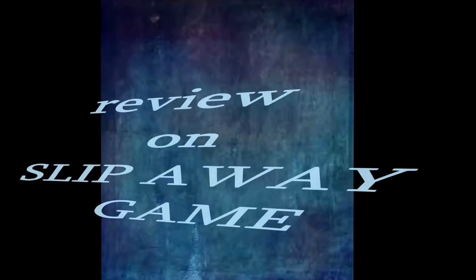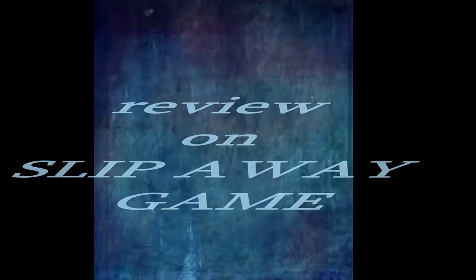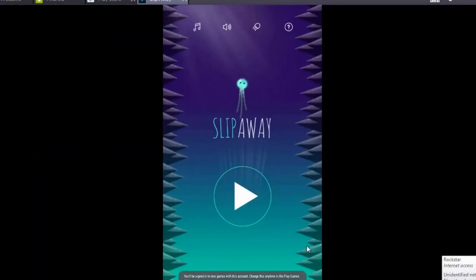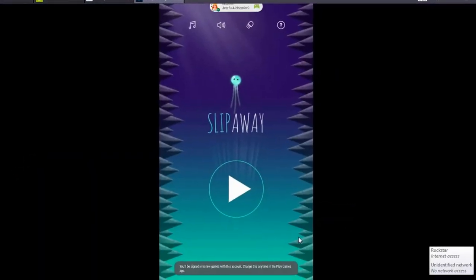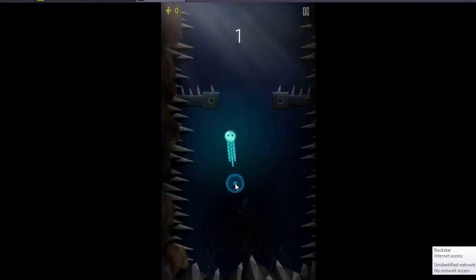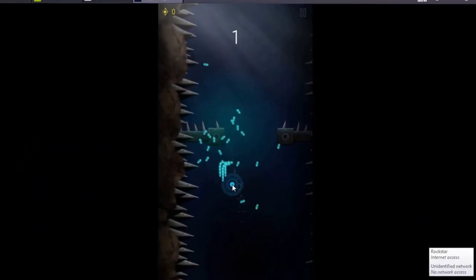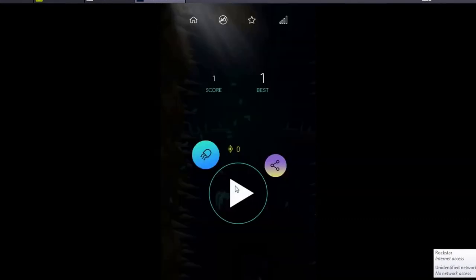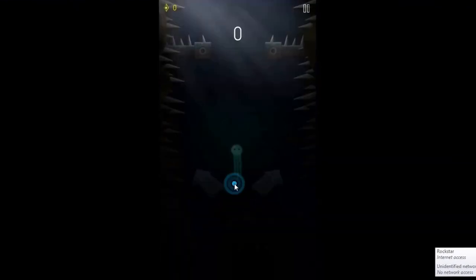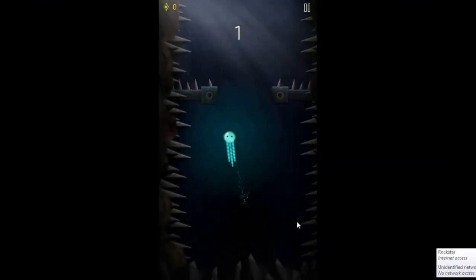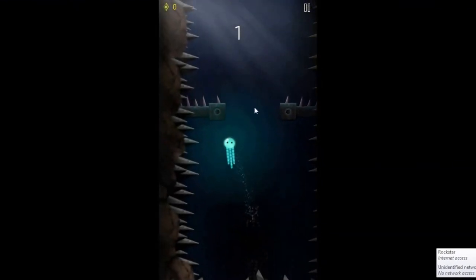Hey guys, welcome to my channel. Today I'm going to review the Slipeaway game. It is a tapping arcade game with gorgeous graphics and dramatic music. Just tap left and right to control your character and move in that direction.